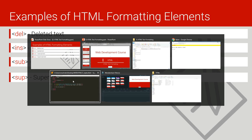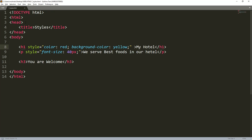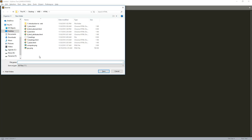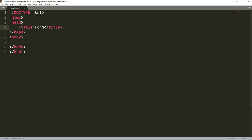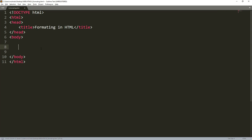We'll switch back to our text editor, Sublime Text. I'll create a new file and name it 'Formatting in HTML', saving it as formatting.html. Then I'll create the HTML structure by typing HTML and pressing the tab key.